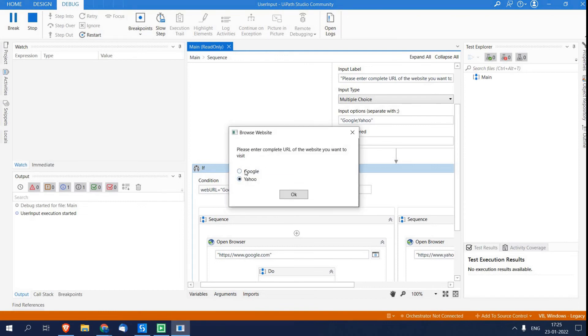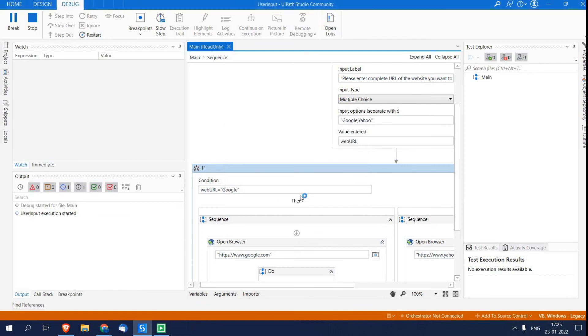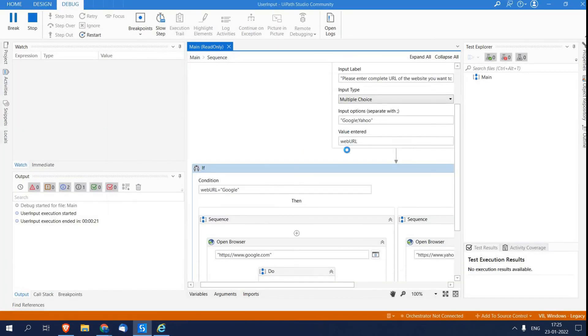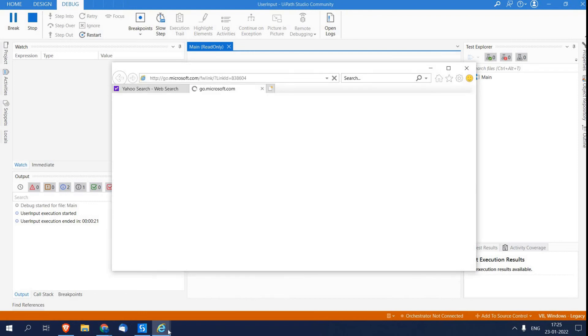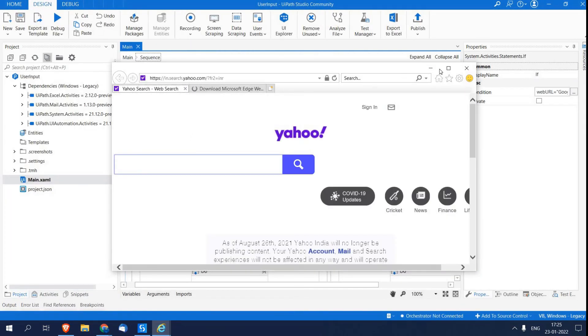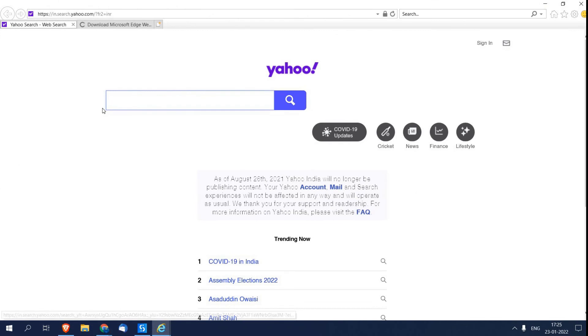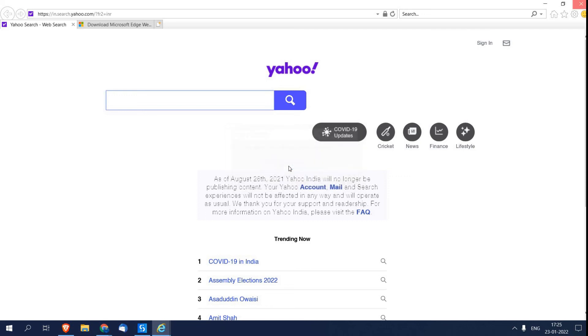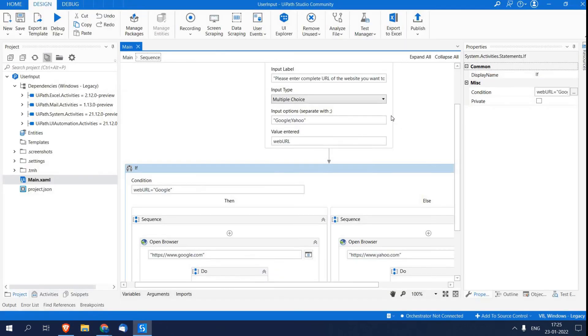So here you can see it's asking. I can select Yahoo or Google. So in this case I'm selecting Yahoo. I'll click OK. As you can see, now it's opening on my default browser as I have not selected the browser name.